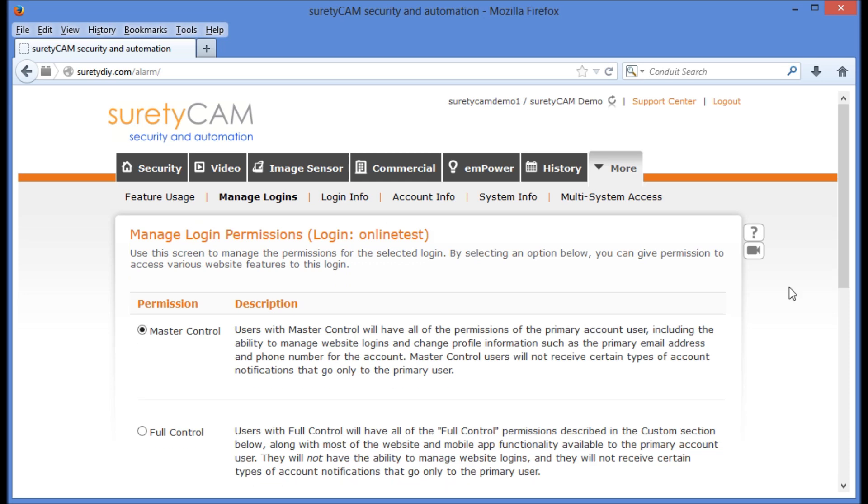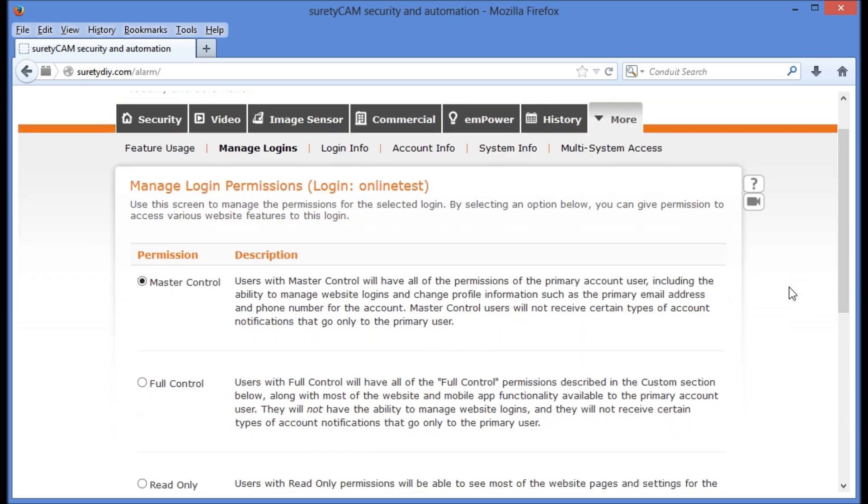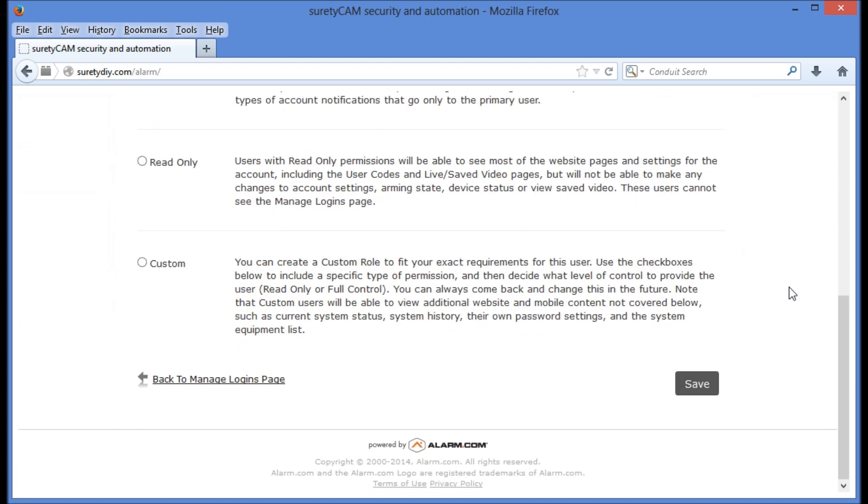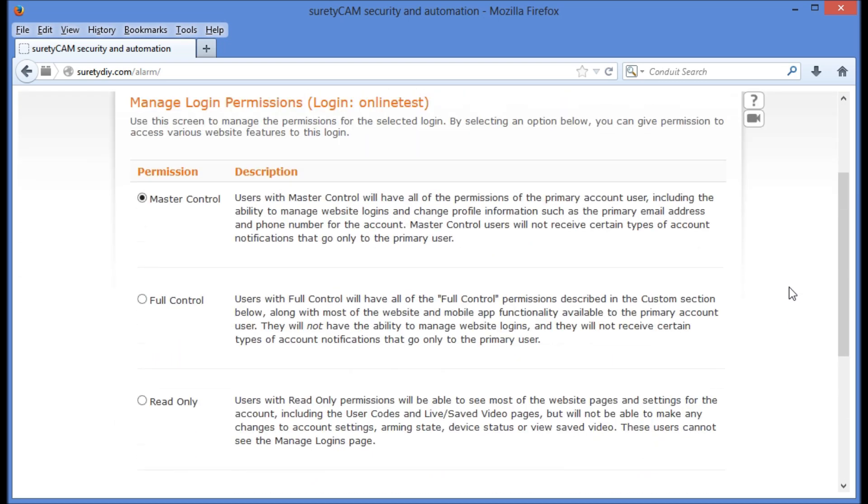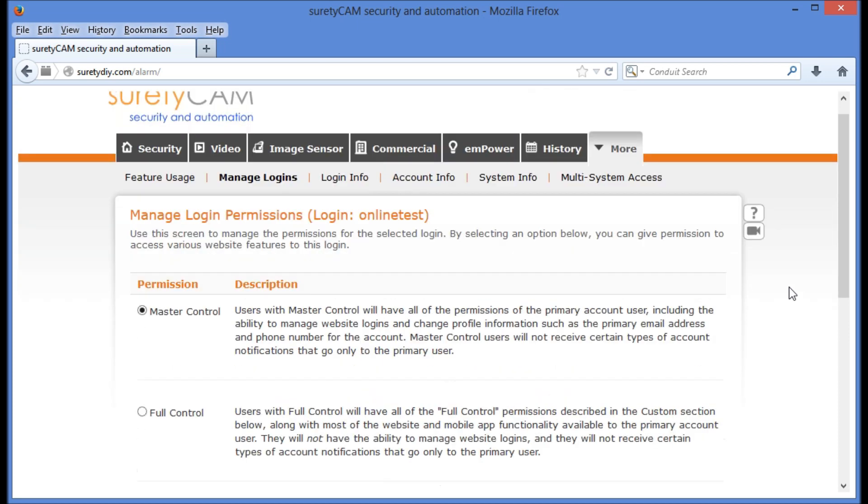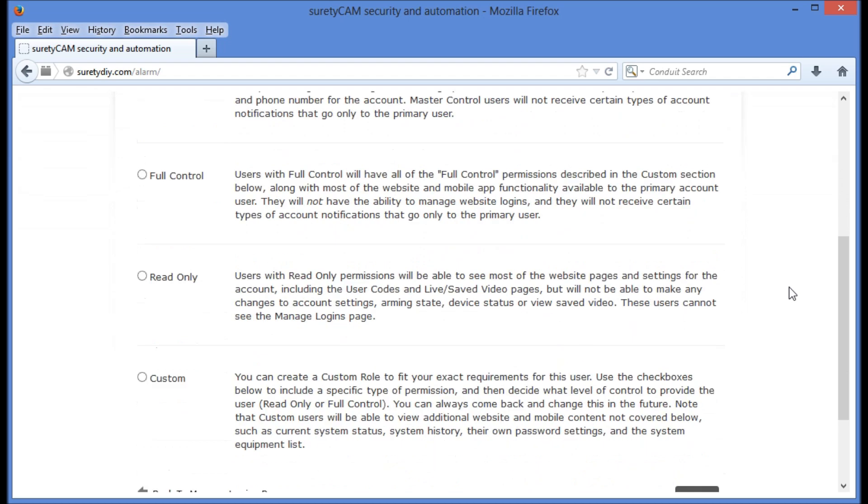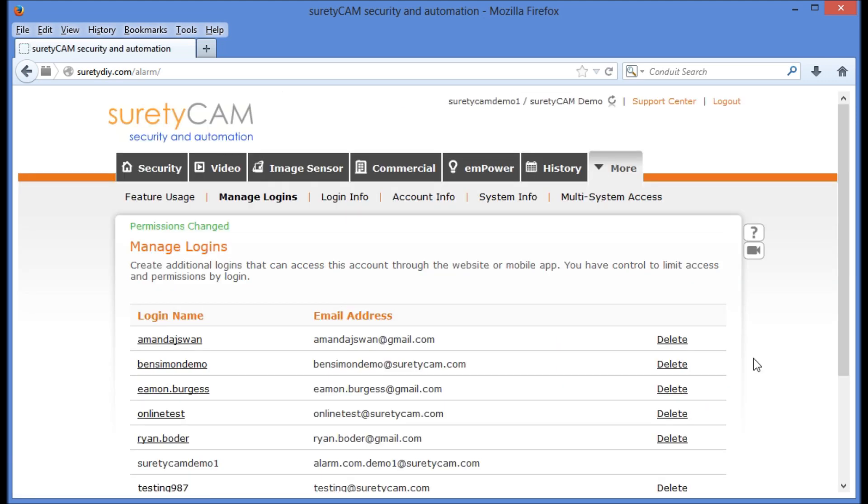This screen gives us a number of options on the level of permission we'd like to grant our new user. They're fairly self-explanatory, so I won't bore you by reading through all of them. For the purposes of this demonstration, we're going to grant our new user Master Control, giving them all the same capabilities that I have on this account. We're going to then click Save at the lower right-hand corner of the screen.